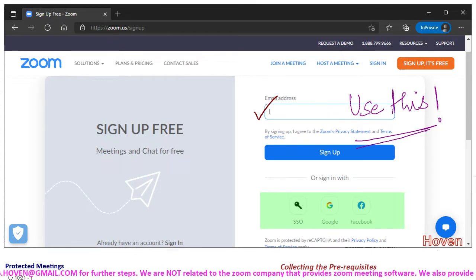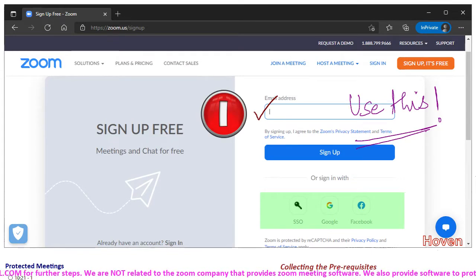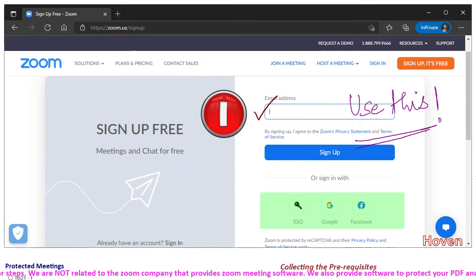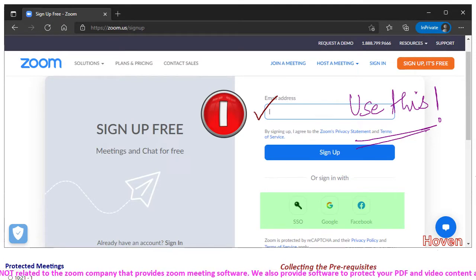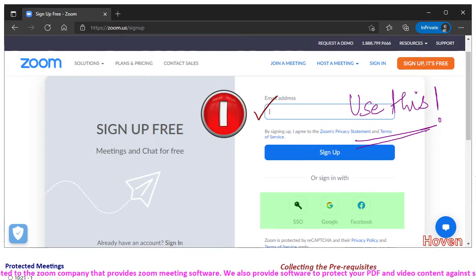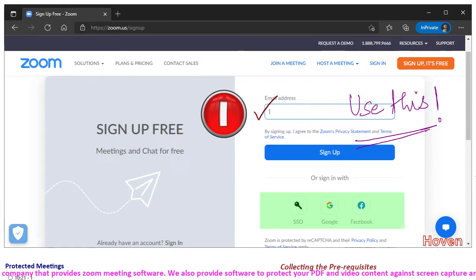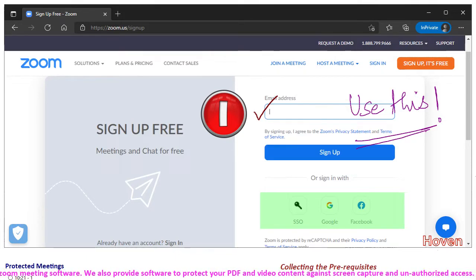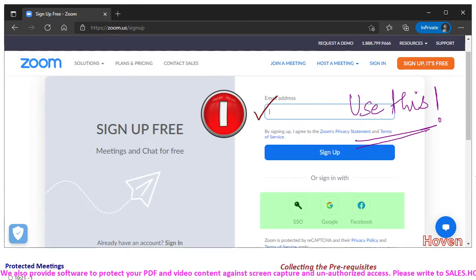This is the first thing that you will need in the Hovn Start Meet software. Take note of it and save it somewhere. This is the first prerequisite that you will need. Follow the various steps and create an account for yourself.